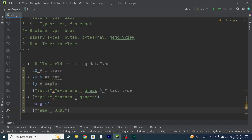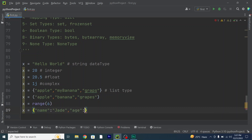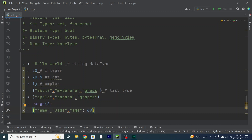For the dictionary or dict type, we use key-value pairs: x = {"name": "Jade", "age": 69}. That's the dict type. And the range type above — we will learn about them in detail later.